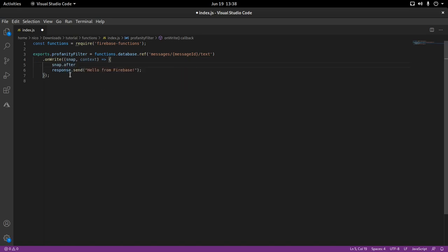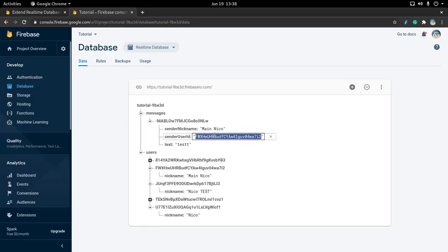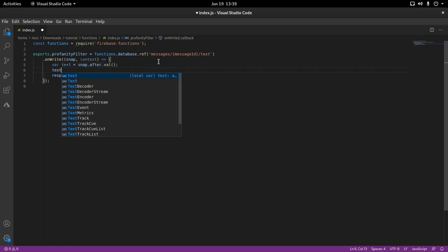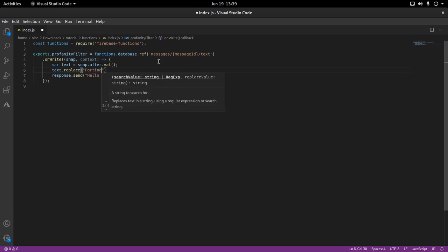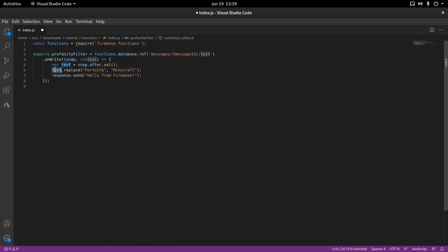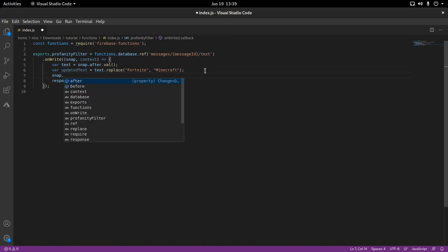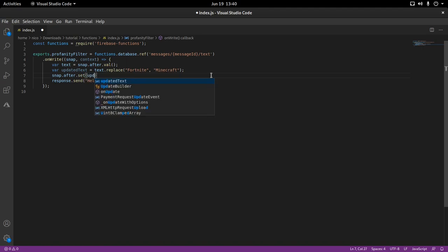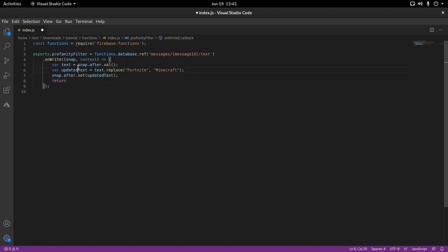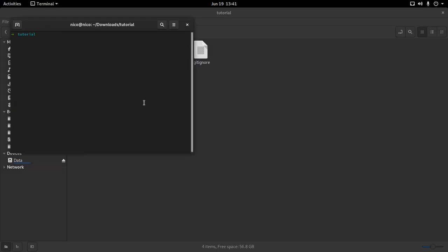The snapshot is going to be exactly a string — the text of the message. We check if the text contains the profanity word and replace it: text.replace() with the F word replaced by 'minecraft'. We should then have the updated text, and we put it back using snapshot.set() with the updated text. We return the updated text, though that doesn't really matter for cloud functions.